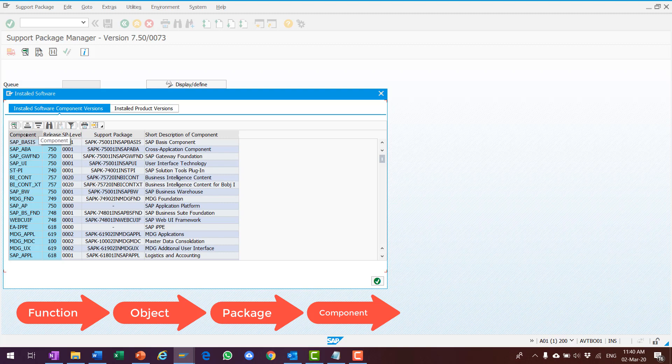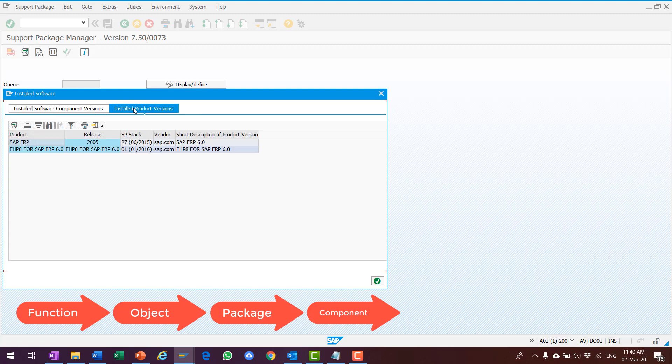When I click on Products, there are two products here, SAP ERP and the EHP8 for ERP 6.0.